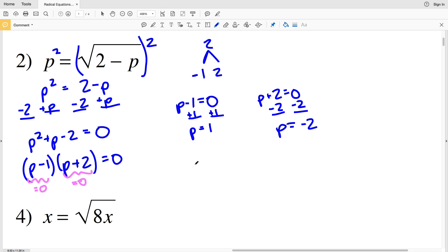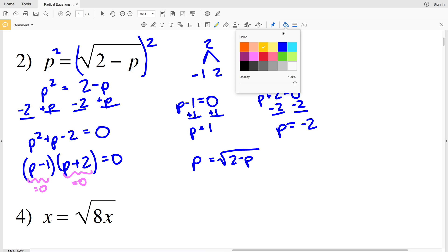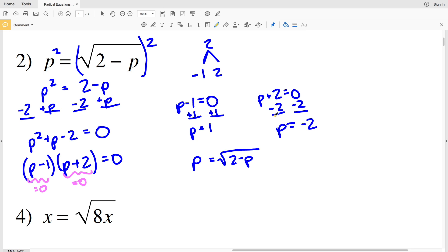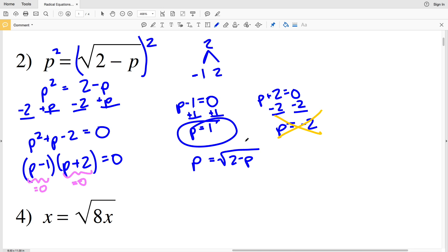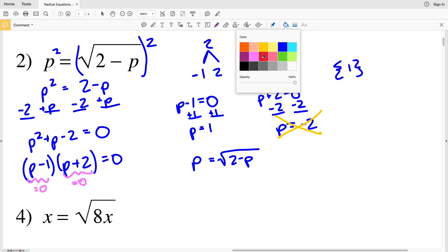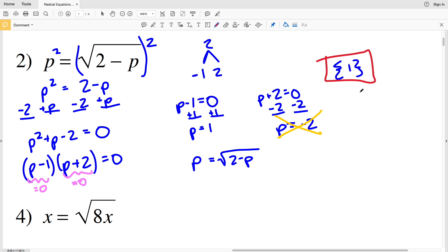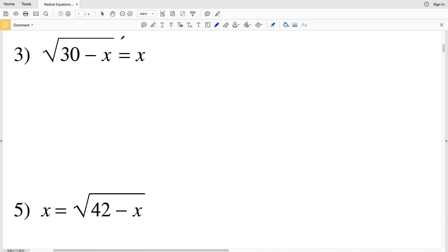However, remembering our original equation — p equals the square root of (2 − p) — the square root of a number will not give you a negative number, so p cannot equal negative 2. Even though we found that solution through factoring, it is an extraneous solution. Therefore, p = 1 is our only solution for number 2.